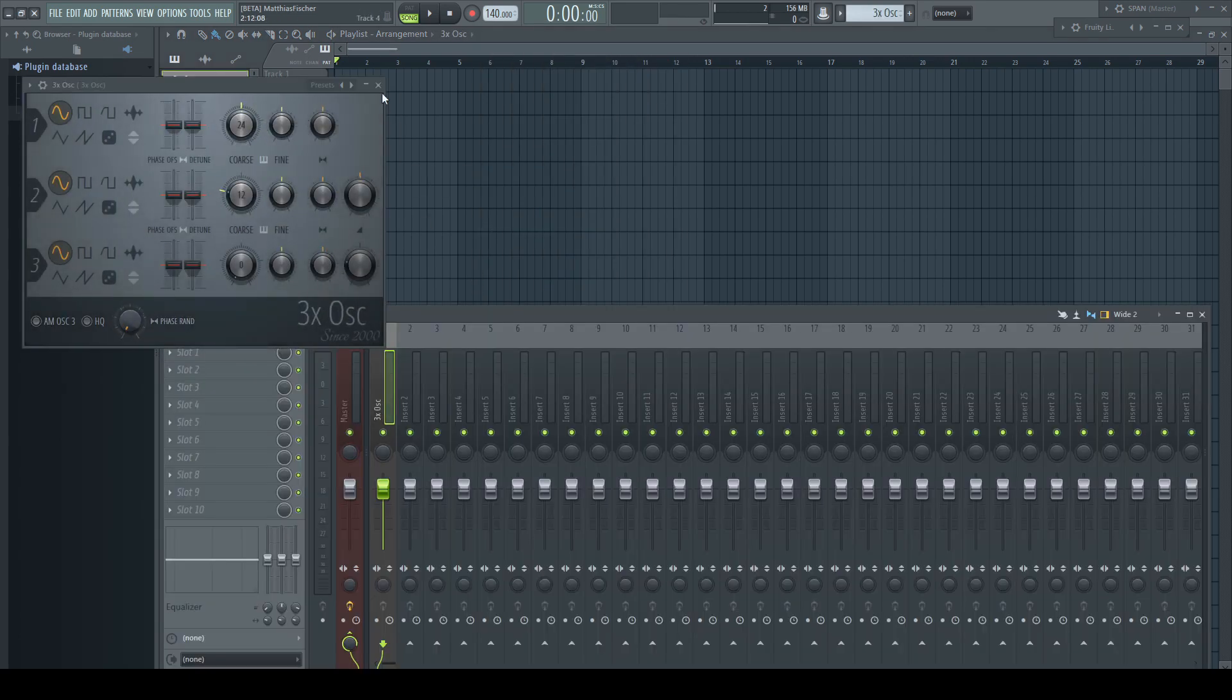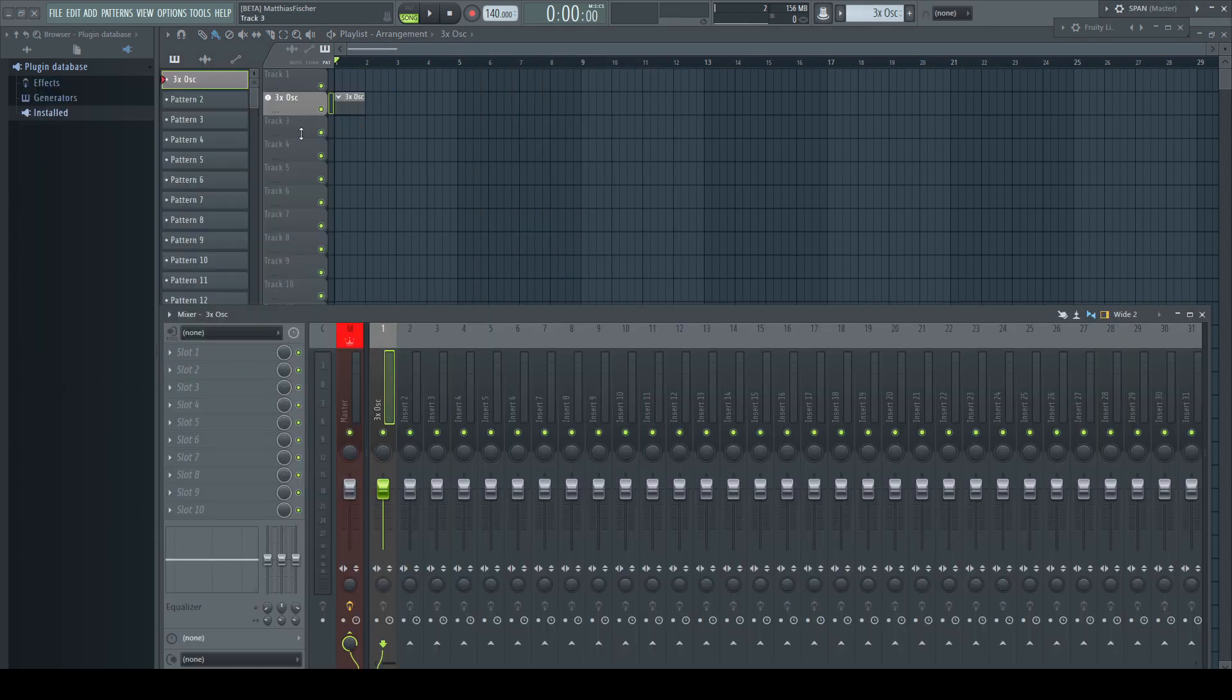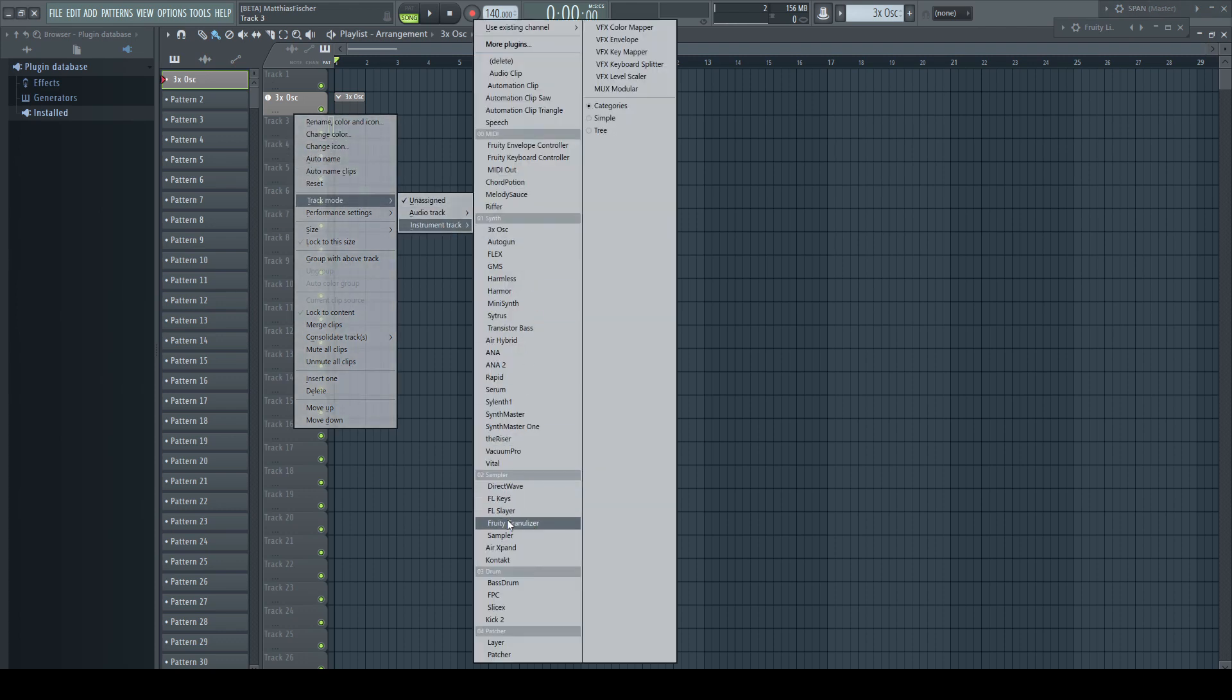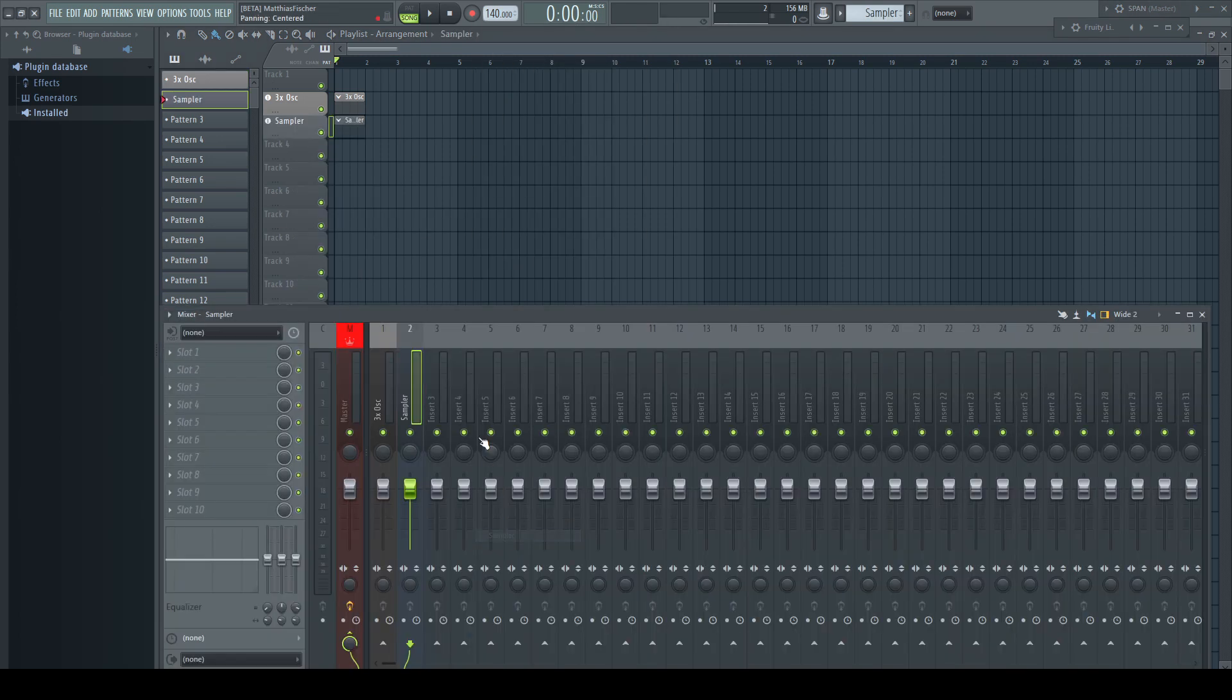Creating an instrument track opens for all generators except the sampler channel, the GUI automatically.